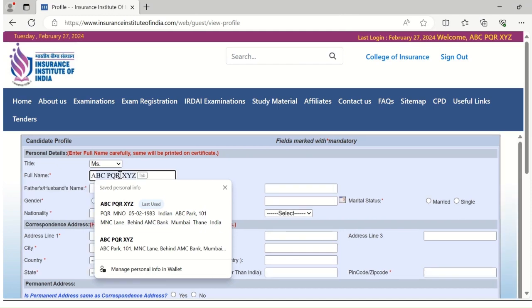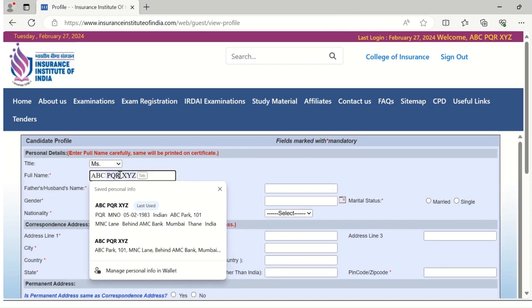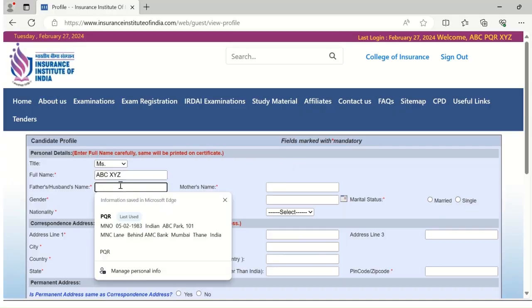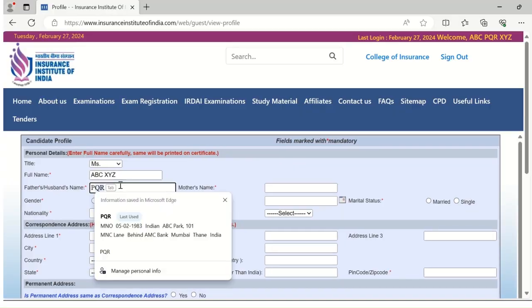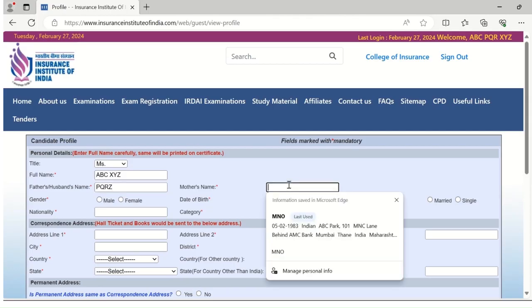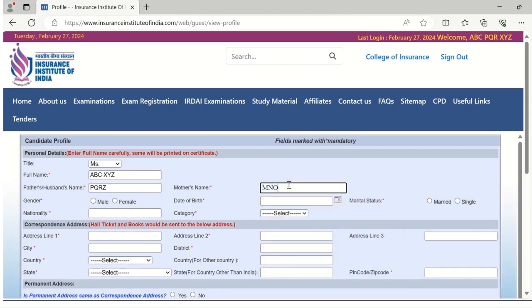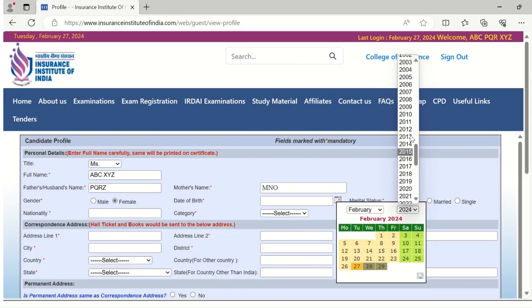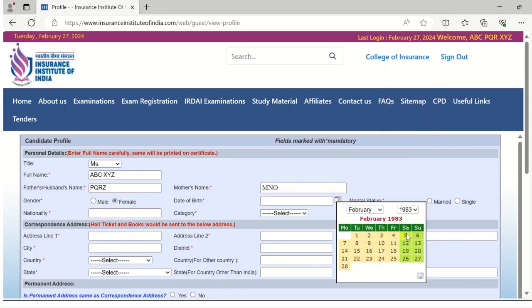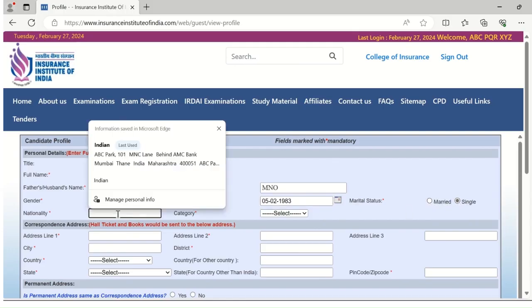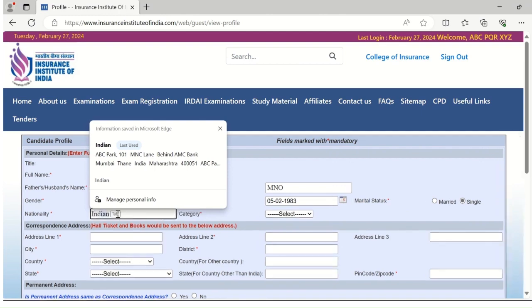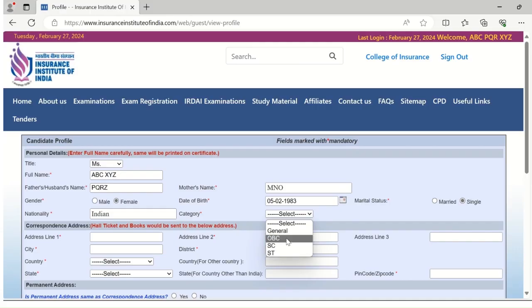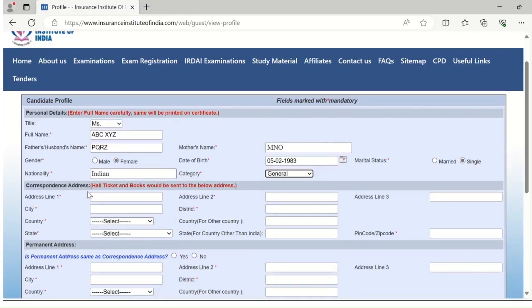Please select the title, write your full name, father or husband's name, mother's name, select the gender, select the date of birth, select the marital status, enter your nationality, and select the caste category you belong to—that is general, OBC, SC, or ST. After that, please enter your correspondence address.